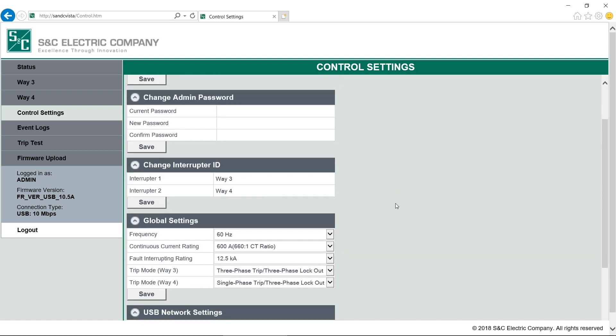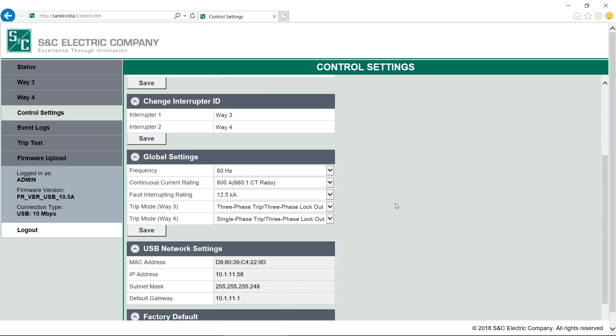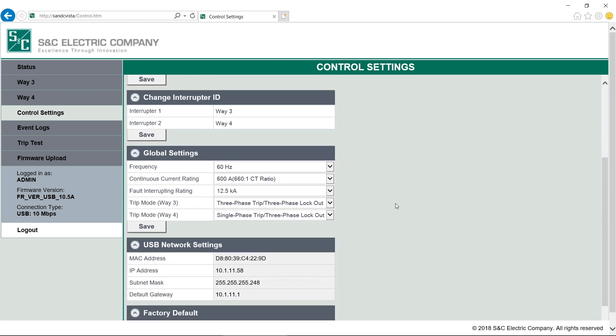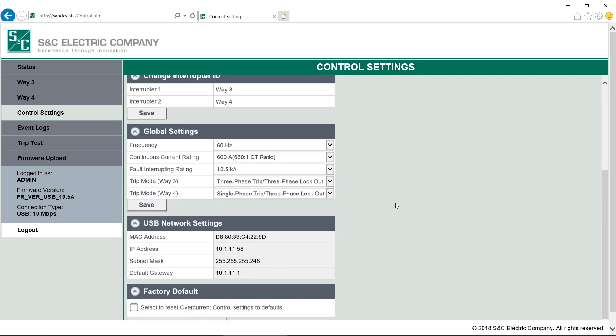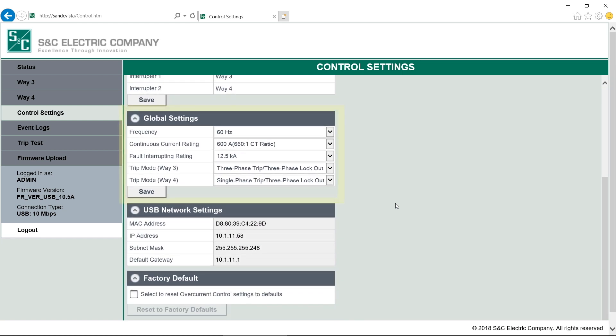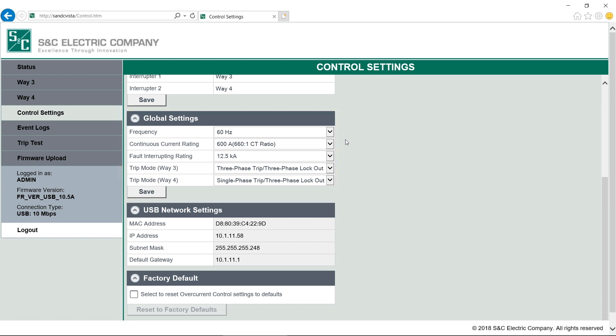The Global Settings menu is next. Here you'll find the switchgear frequency, the continuous current ratings, the fault interrupting ratings, and the trip mode section for both WAYs. S&C will have programmed these settings at the factory. It's important to check that all of these settings match the nameplate on the switchgear. The trip mode setting can be changed here. See the written instructions for the different trip modes. If the switchgear is being used on a 50Hz system, you can change that here.